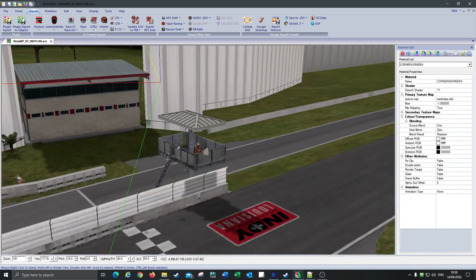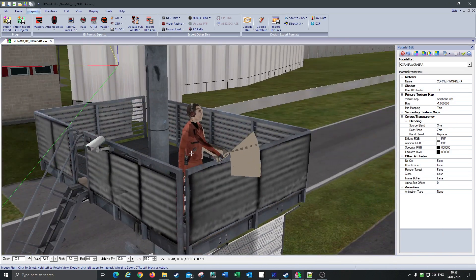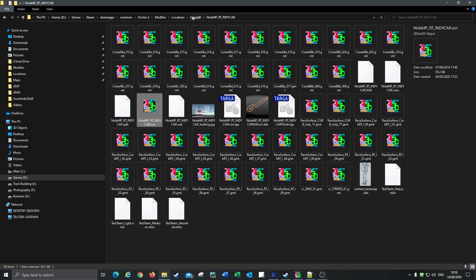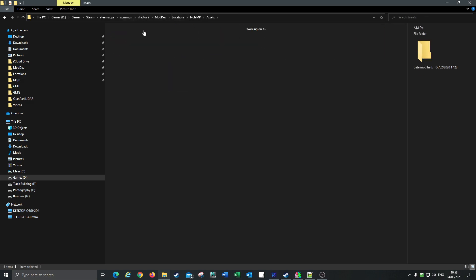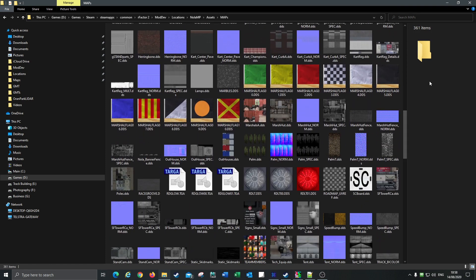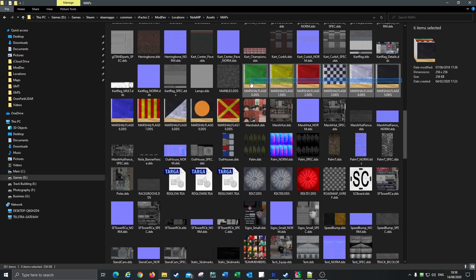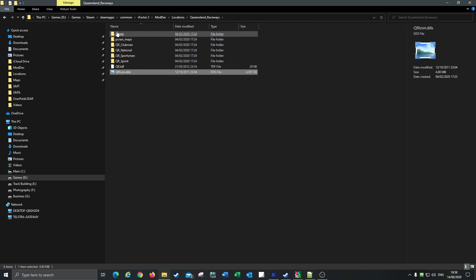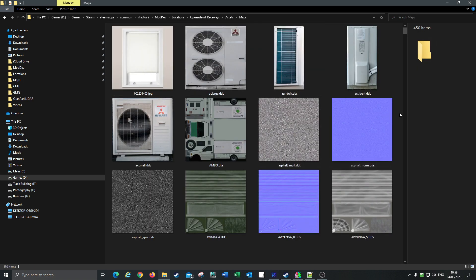Okay, so we're back again. Here is the NOLA circuit and here's the guy that I've copied to go into Queensland Raceway. The 'marshall_a' DDS is the texture we need. We actually need quite a few textures, so when you do this for the first time you'll have to go back to the Assets, to the Maps, come all the way down and copy all these flag textures — all three here. The marshall_a DDS is absolutely important. Copy that, go back to Locations, Queensland Raceway, Assets, Maps, and paste.